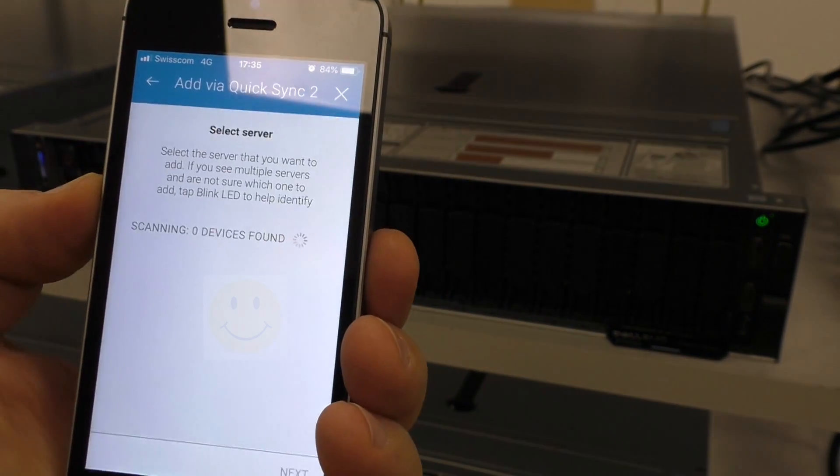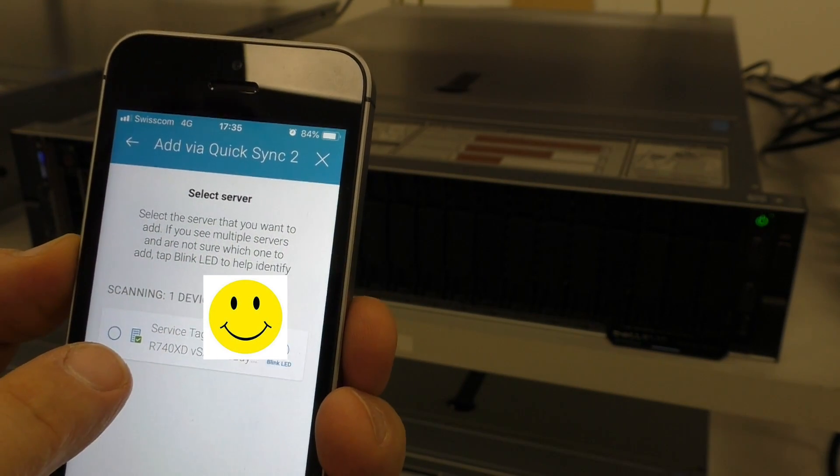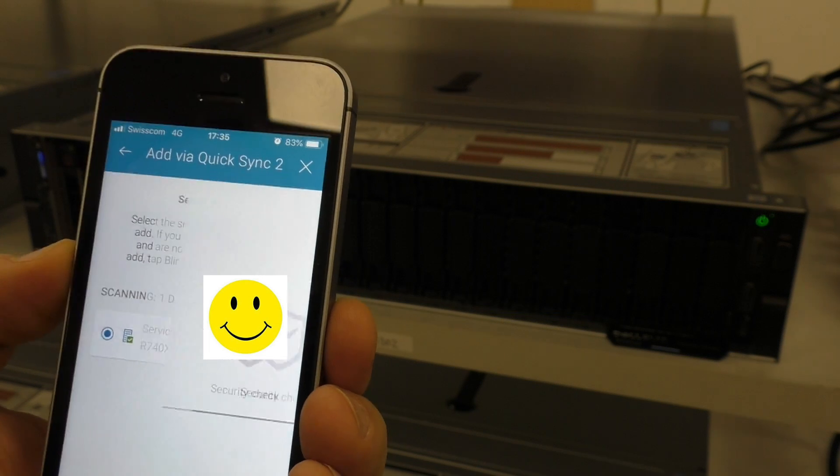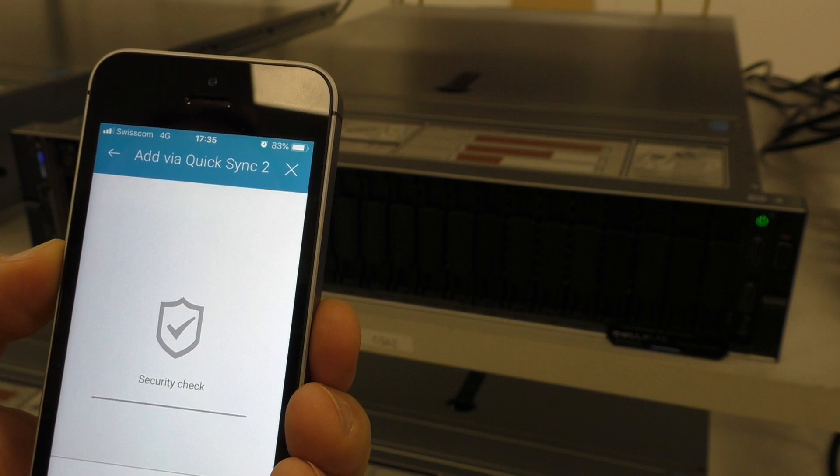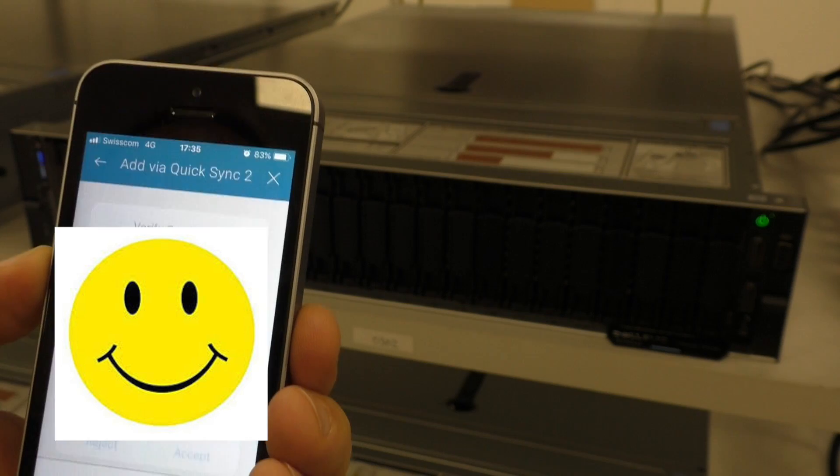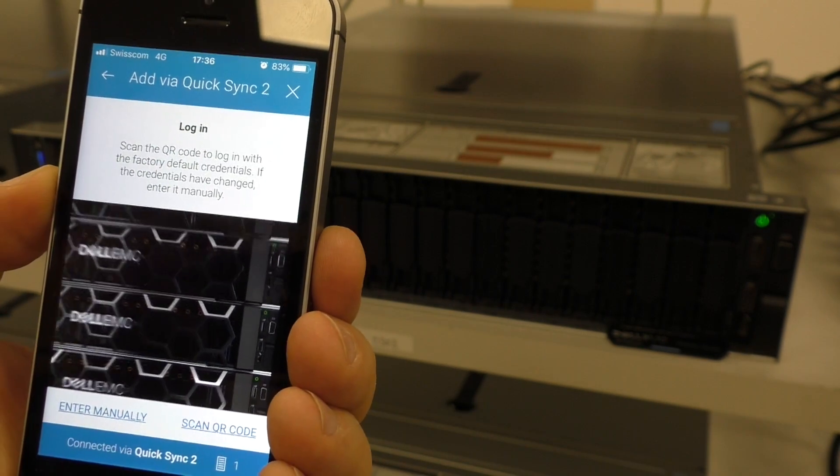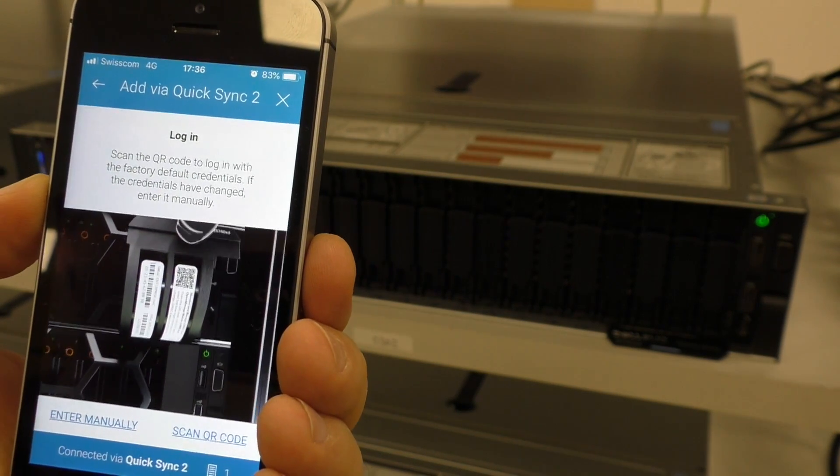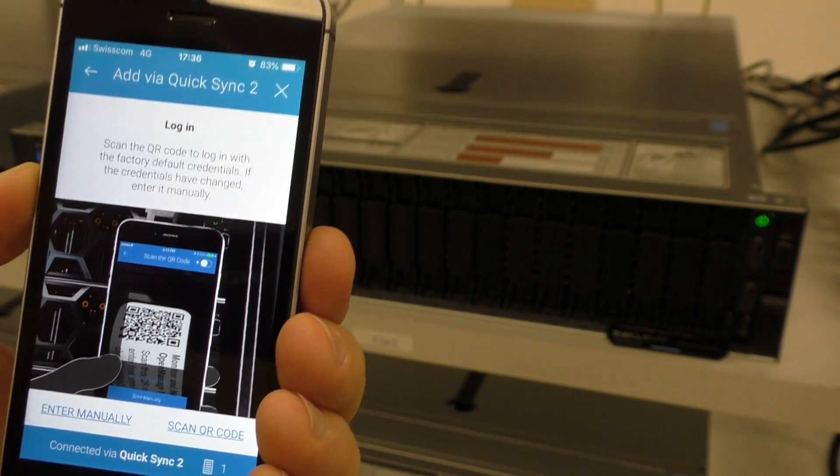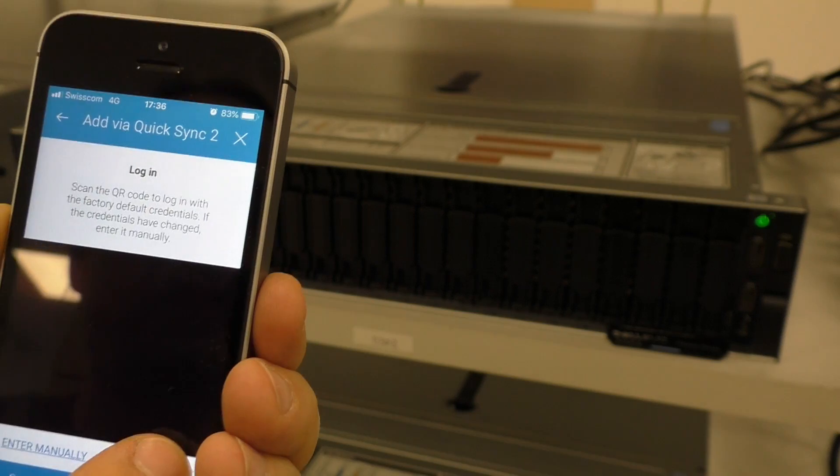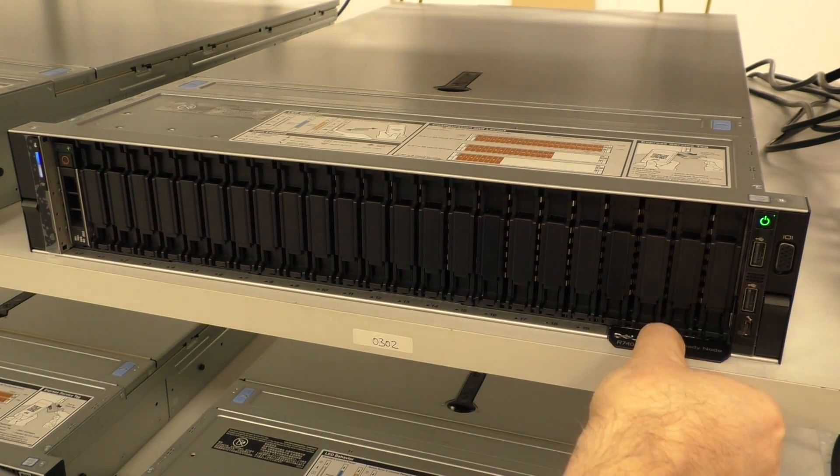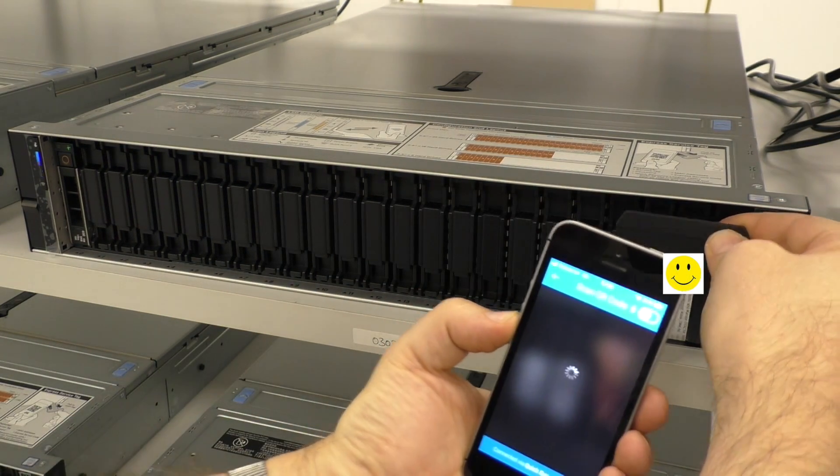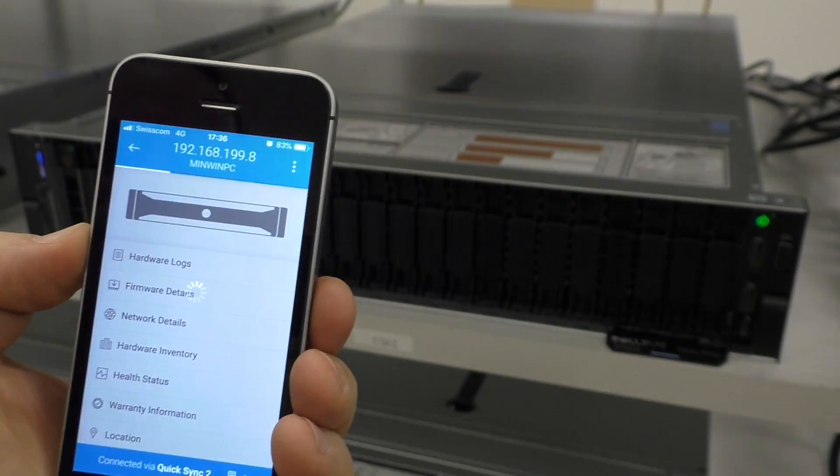It found the server. I take this one. Security check. It takes a while. Whatever it checks here. Accept. Then we have to scan the QR code. Exactly as mentioned. Now I have a phone in my phone. Scan QR code.